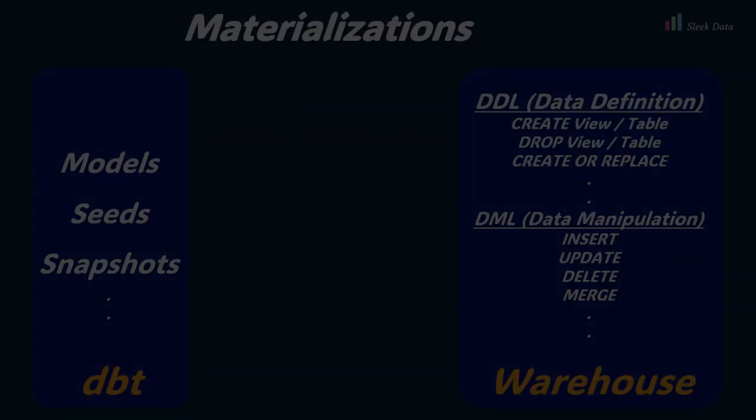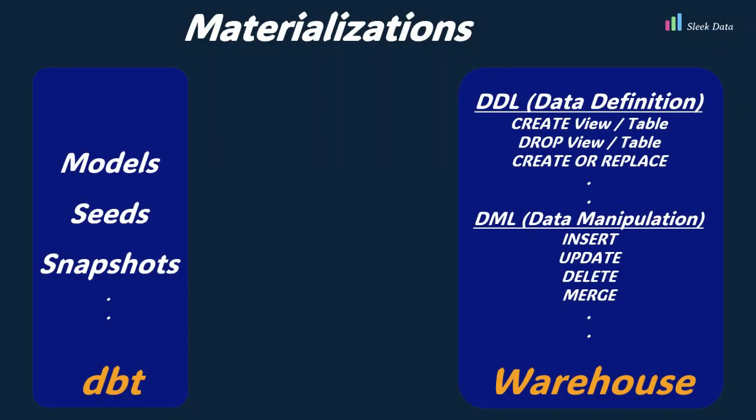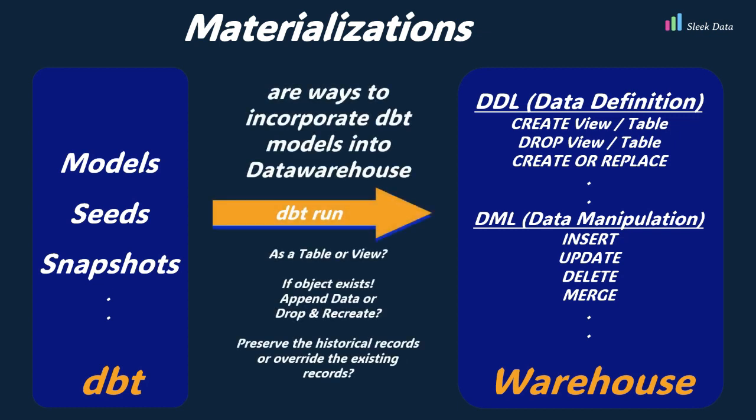Now, let's take the next step and learn more about DBT materializations. Materializations are the ways to incorporate DBT models into target data warehouse.